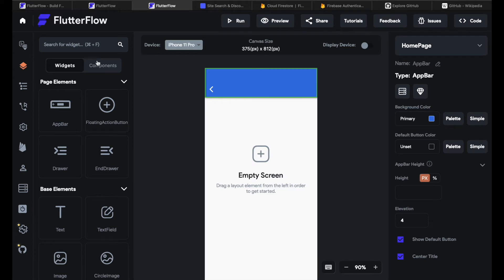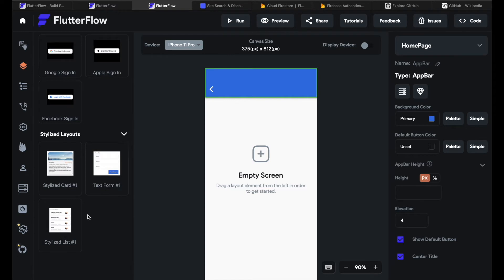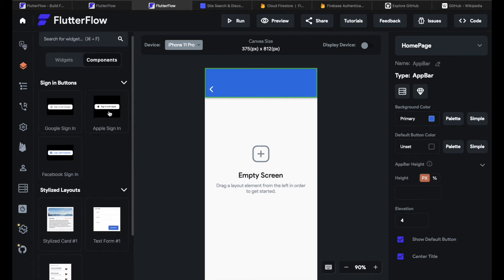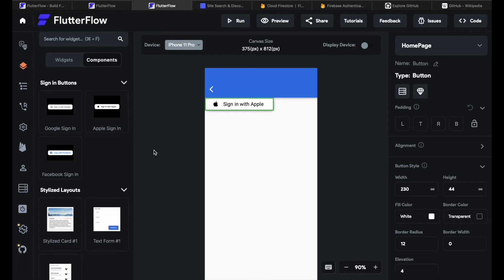But I can also put components into my app. Components like an apple sign in button. So my users can sign in directly with apple. Flutter Flow enables you to use all of these components so you can build your apps within hours. I will now show you around a bit.